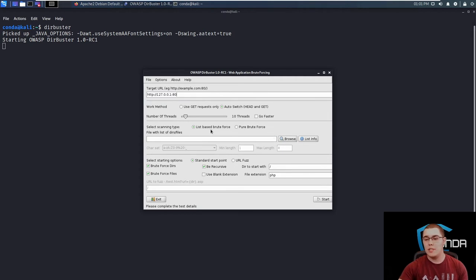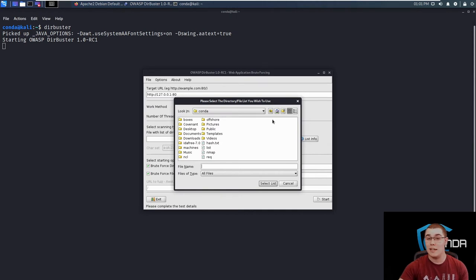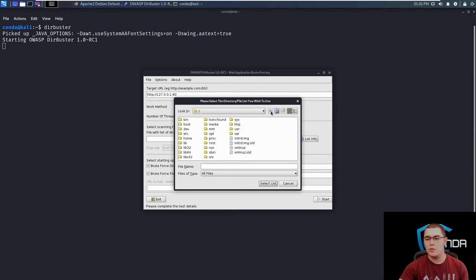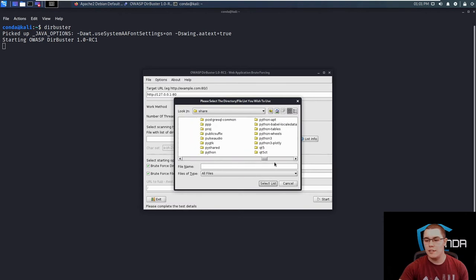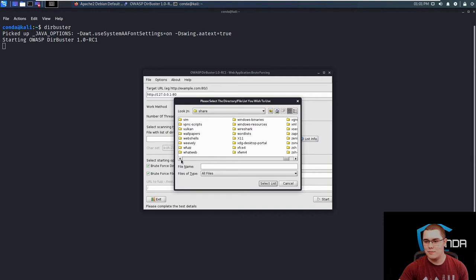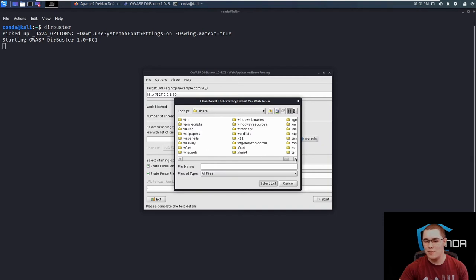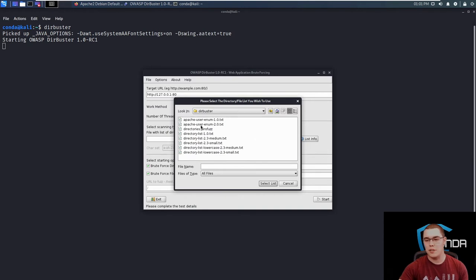So we're going to keep it on list-based and we'll hit browse and DirBuster comes with a set of default word lists and they're actually really helpful and I typically get a lot of hits off of these word lists. So we're just going to go to our root file directory, go into user, share, and then the word list directory. So let's see, where is that at? It's always hard to find for me, I don't know why, I know it's alphabetical, but let's see, there we go, word list, and then you'll see this DirBuster directory.